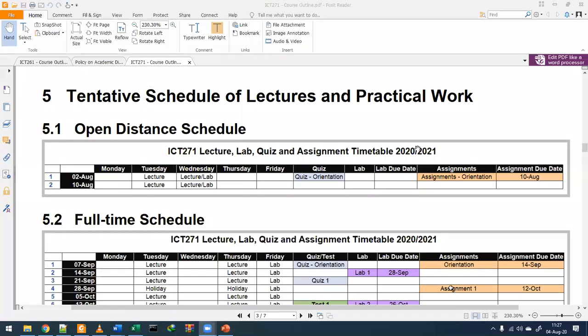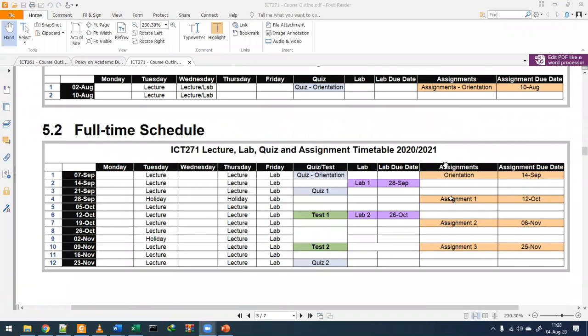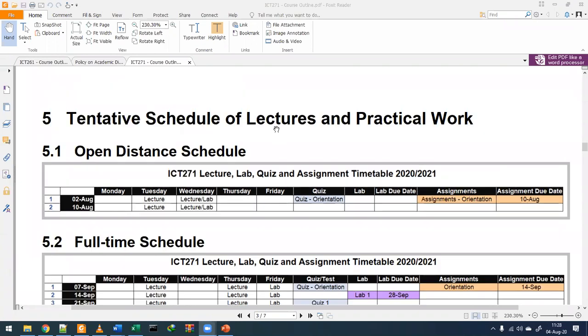Both full-time and distance students are allowed to join any session whenever they are free. I'll also be posting any videos that are recorded or pre-recorded in case of a clash or some other commitment elsewhere. Are there any questions concerning the schedule so far?